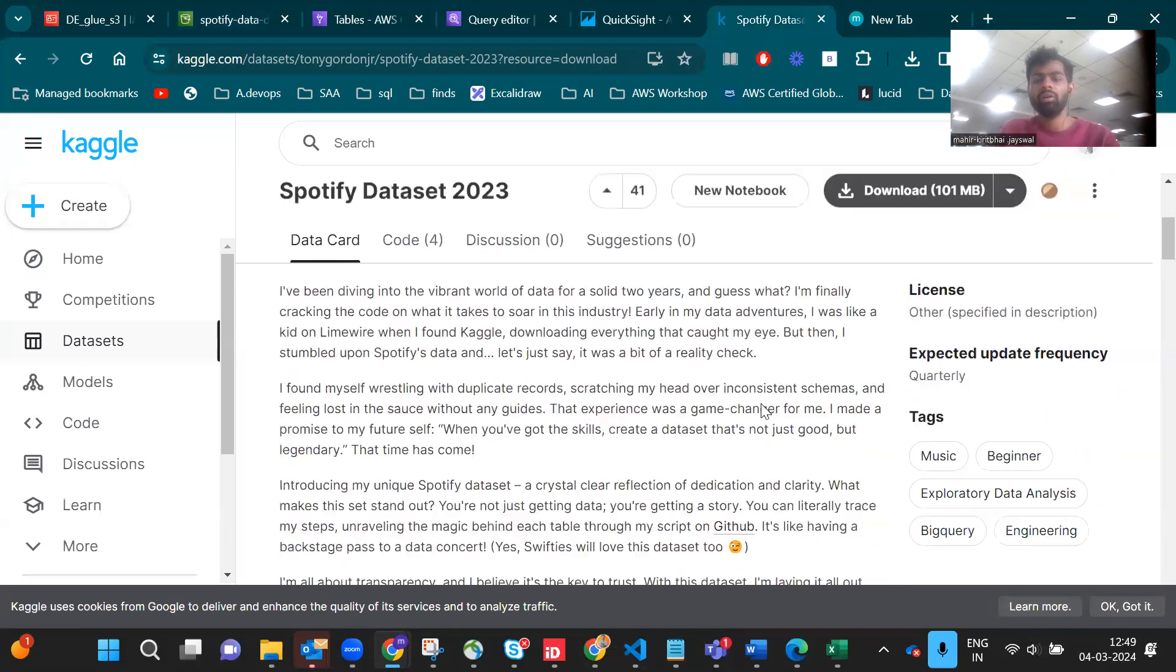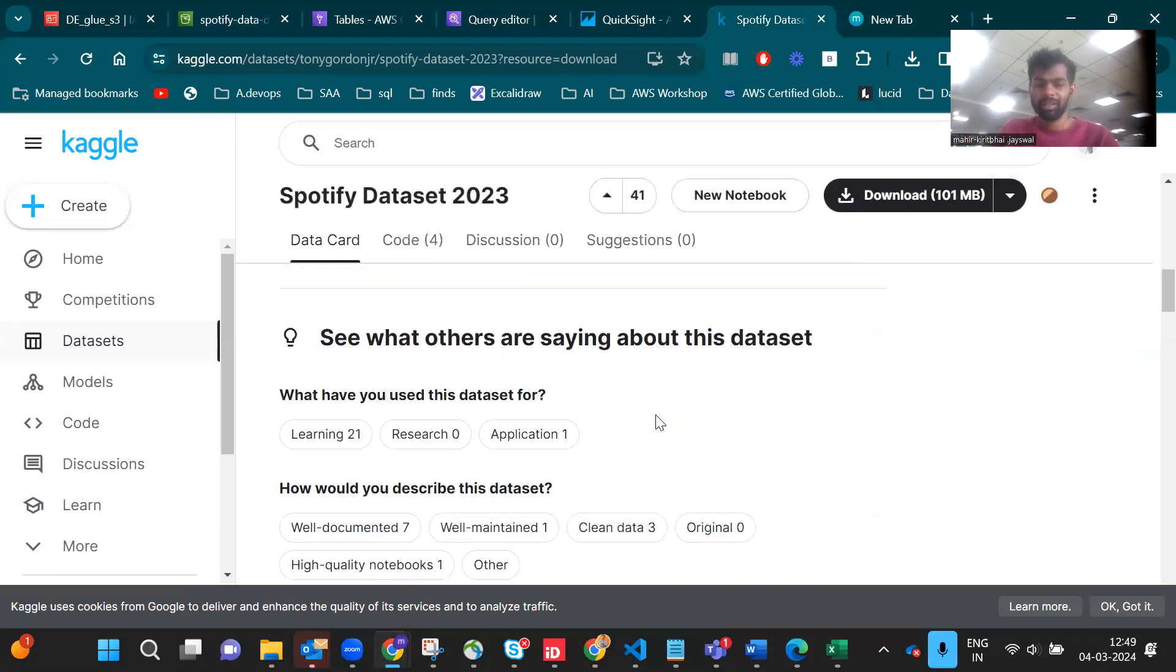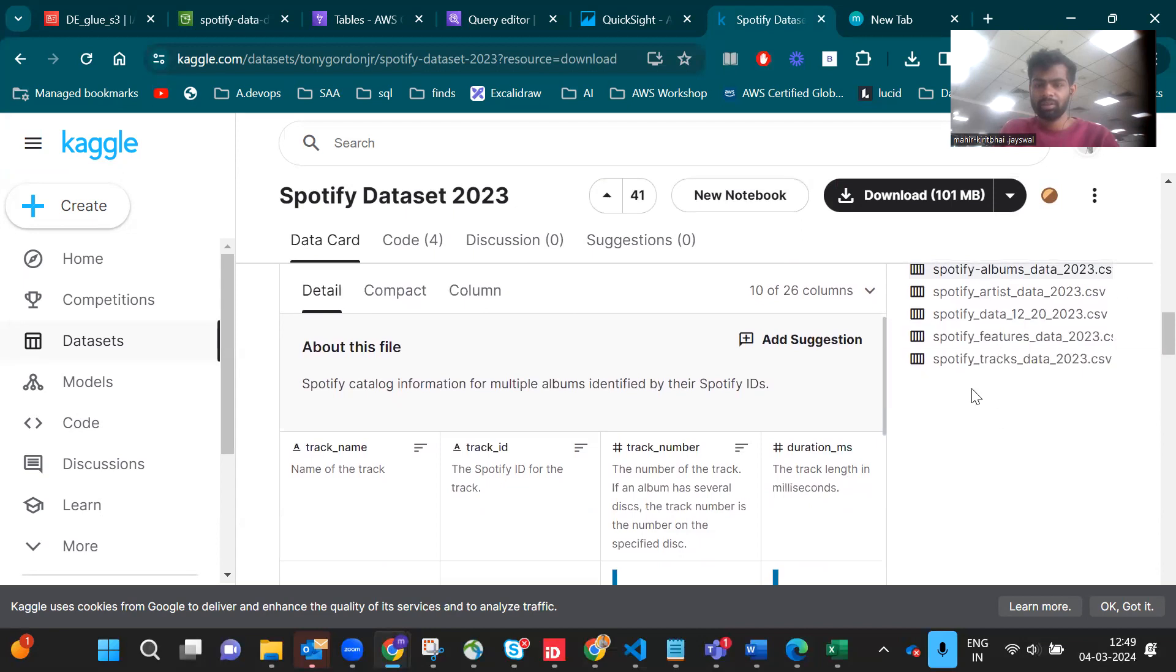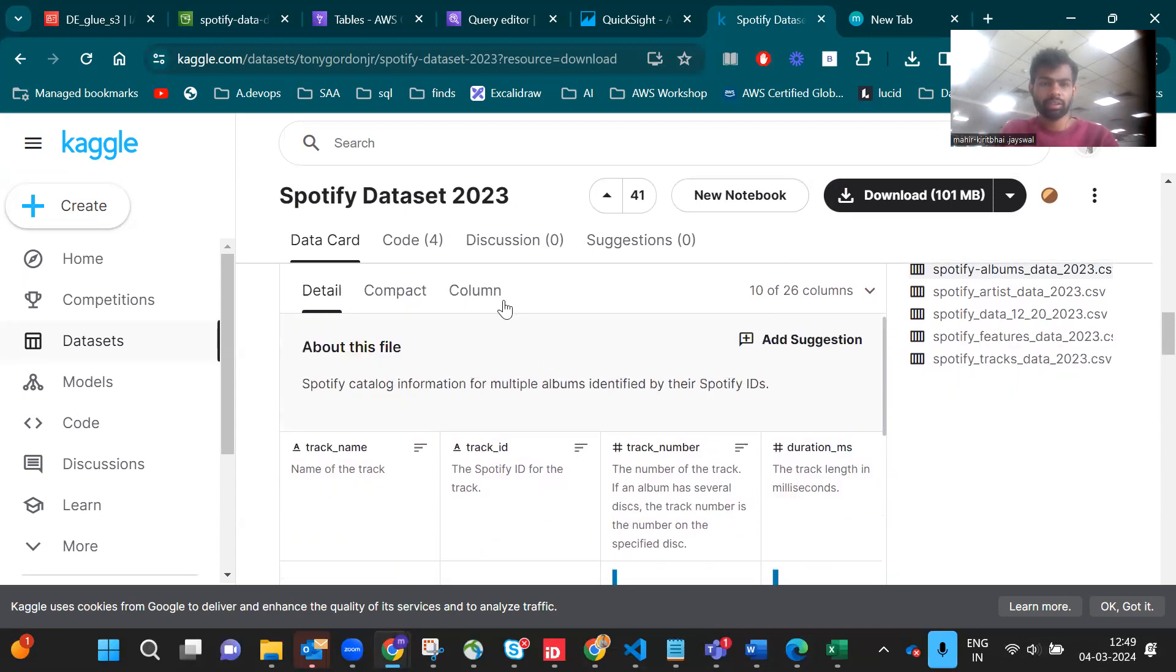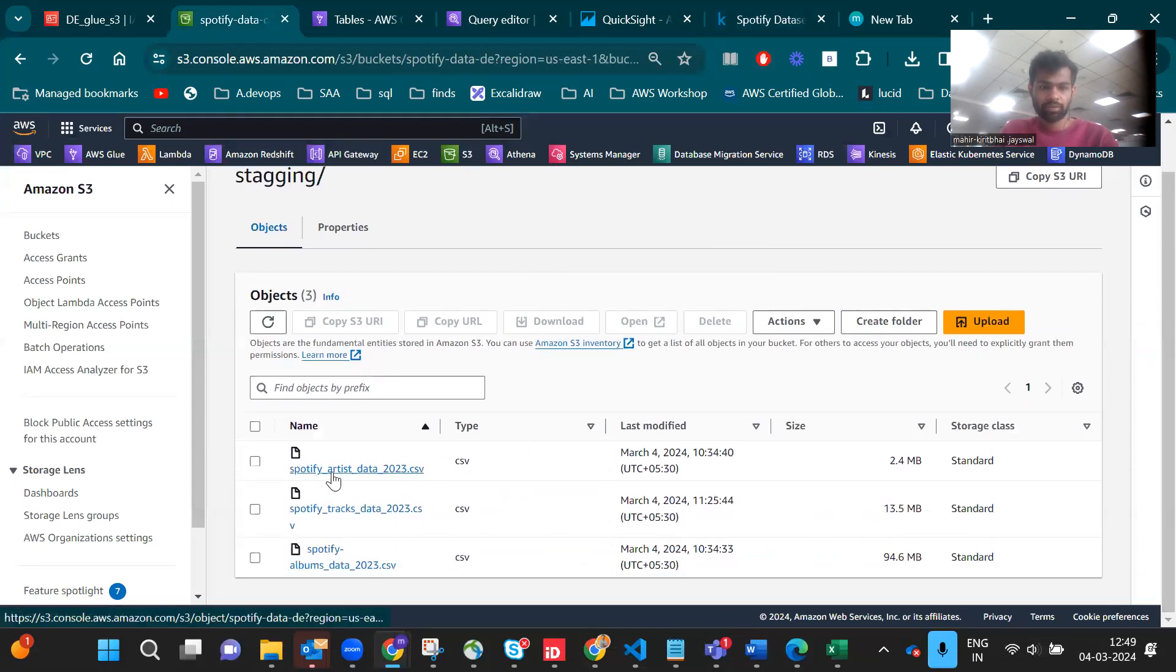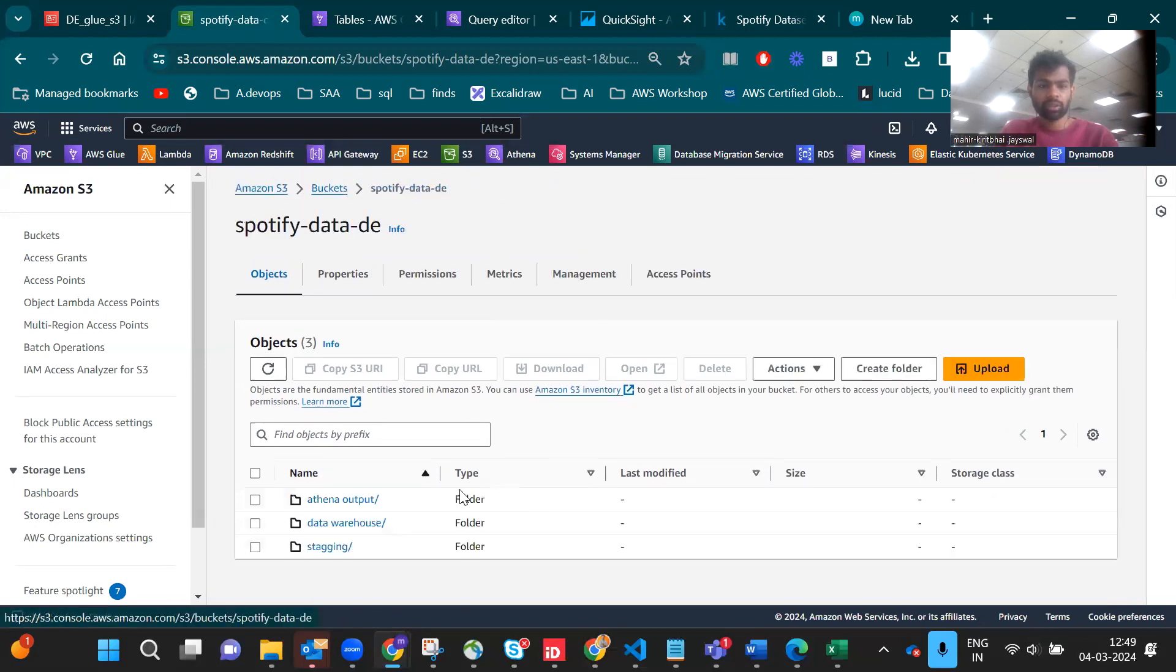It includes all the trending music, artist and album names. These are the five datasets. We have to download this one and upload it to S3. This is artist, track, and album.